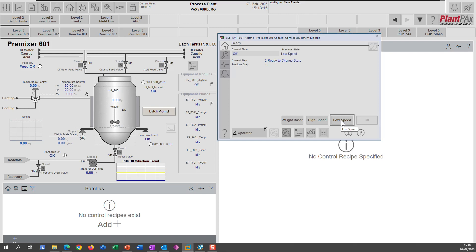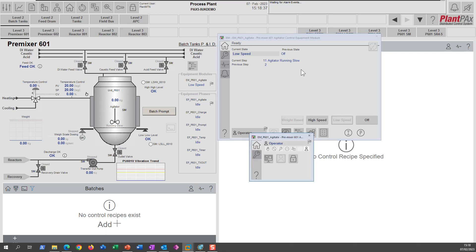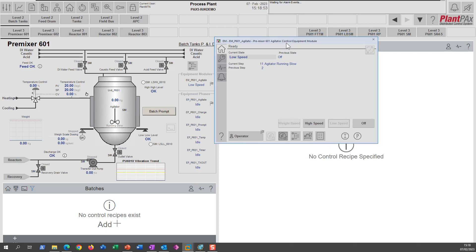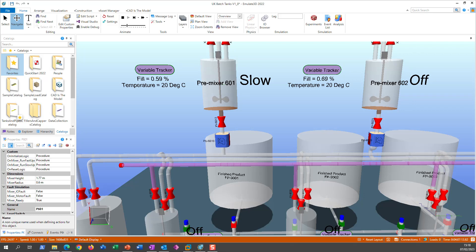Let's go into the low speed state by selecting the low speed button. All the buttons become disabled while the equipment module transitions, and once it's ready to move to a different state, the available states become enabled. We can now see that from low speed we can only go to off or high speed. The agitator is running slow, and the equipment module's sequence logic inside the controller has told the agitator to go into the running slow state. Switching to Emulate 3D confirms the agitator is running in slow mode.